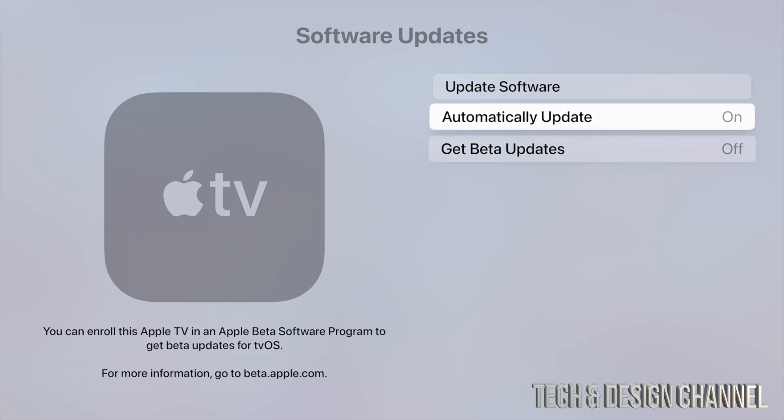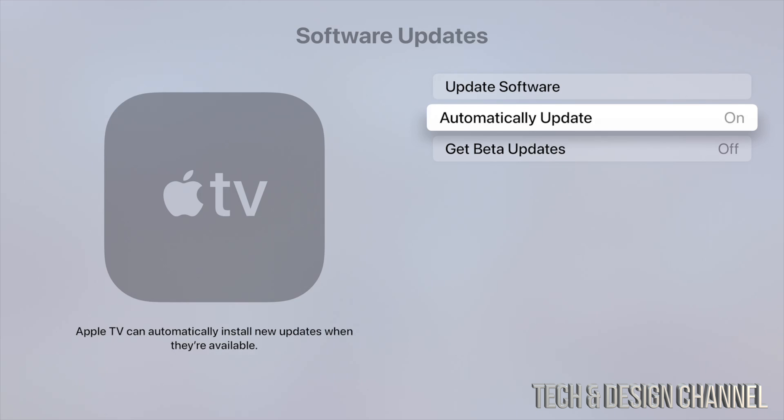As for automatic updates, I usually suggest putting them on on your Apple TV. On your iPhone, Mac, and stuff like that, I would turn them off, just because you do want to know when these updates are happening. However, when it comes down to your tvOS, it's okay to have it on. And generally they don't even work, so you do have to do them yourself anyways.